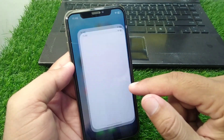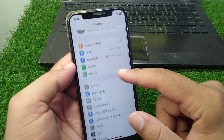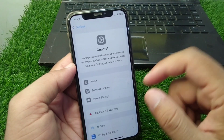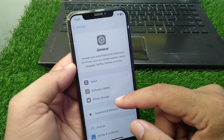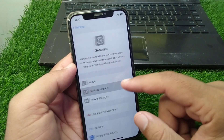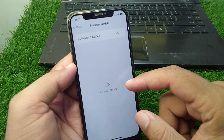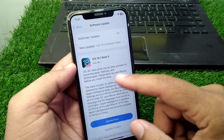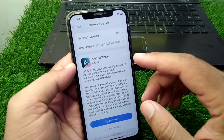First of all, open Settings in your device, scroll down and tap on General, then tap on Software Update and update your software to the latest version, that is iOS 18.